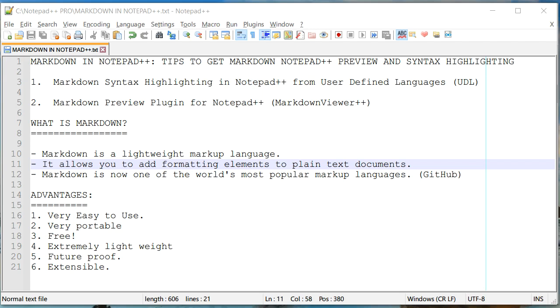By the way, Markdown is by far the most popular markup language in the world. And most online forums and repositories and so on like GitHub support Markdown language.